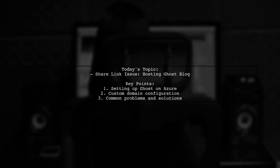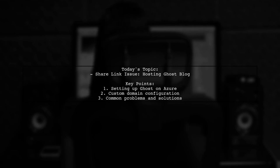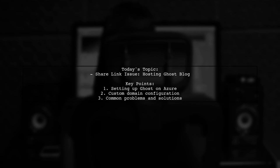Welcome to our tech support video. Today, we're tackling a tricky issue that many Ghost blog users encounter when hosting their site on Windows Azure. Our viewer has set up a Ghost blog through the Azure Marketplace and wants to host it under a custom domain subfolder. Let's dive into the details of their challenge.